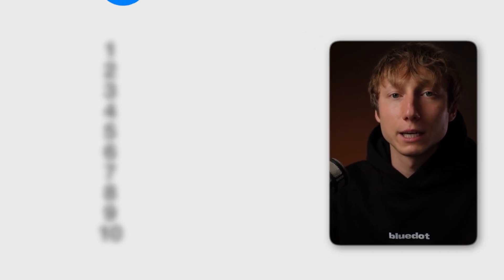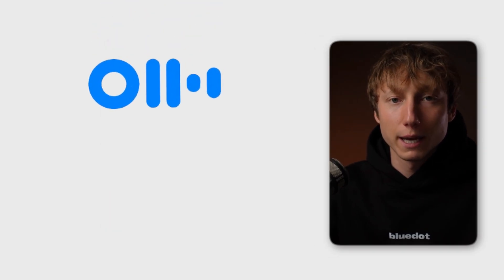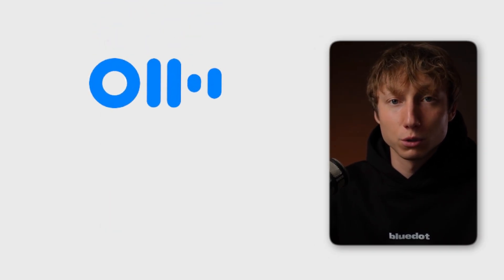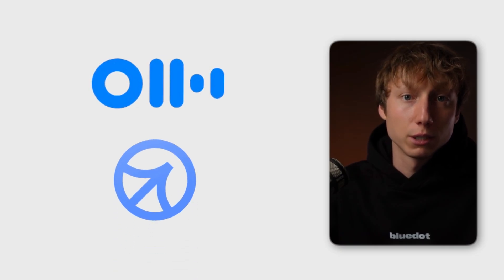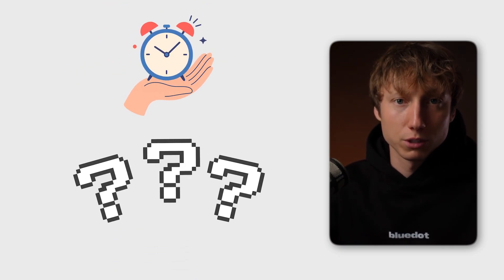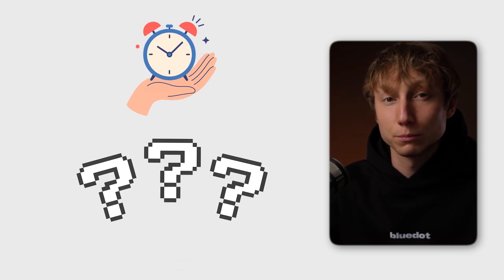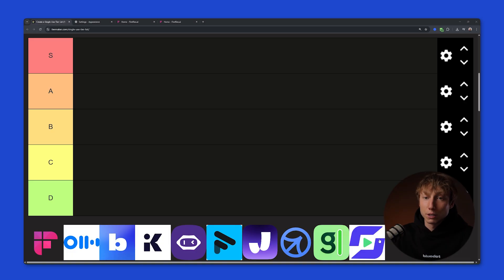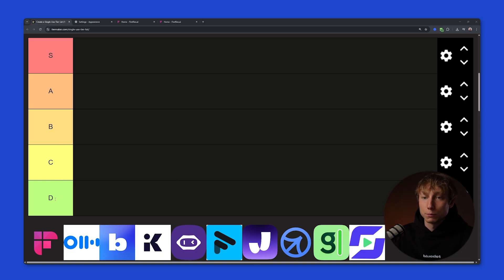We'll cover legends like Otter AI and also check out newcomers like Clueli. I'll show you which tool will actually save you time and which ones are just pretending to. So, we're going to compare 10 AI notetakers. You can see all of them listed below.